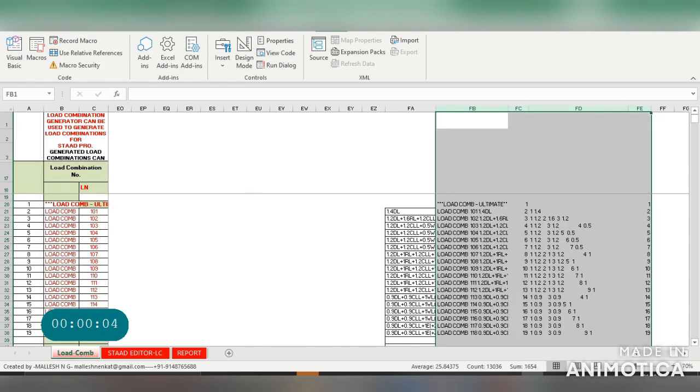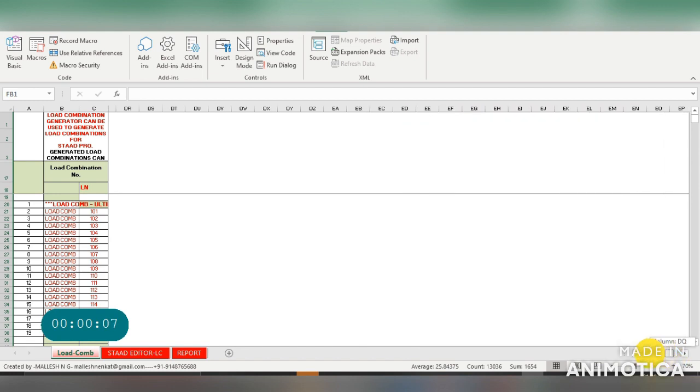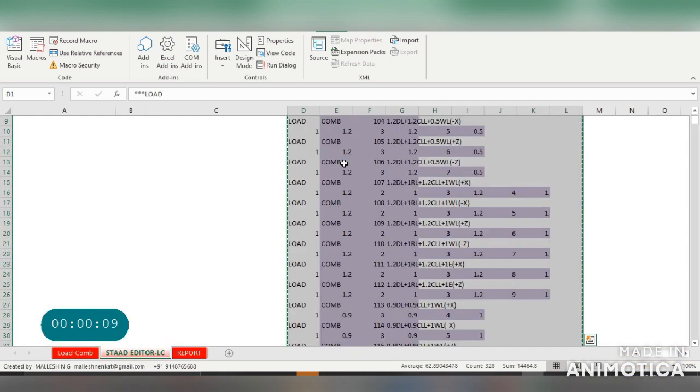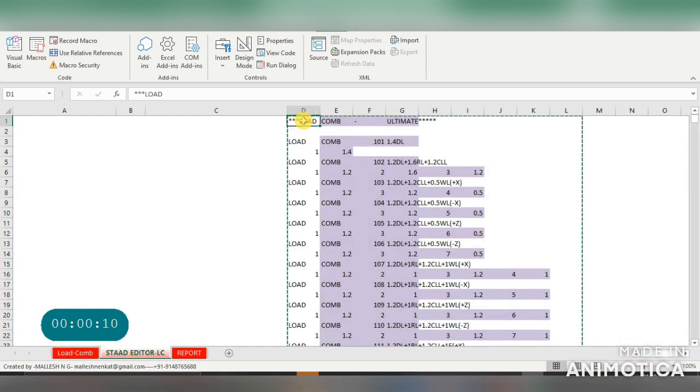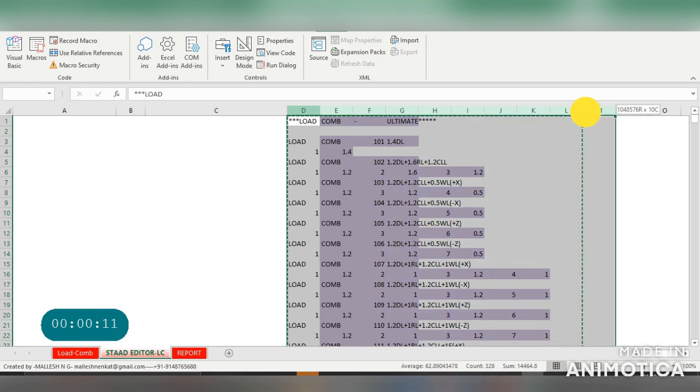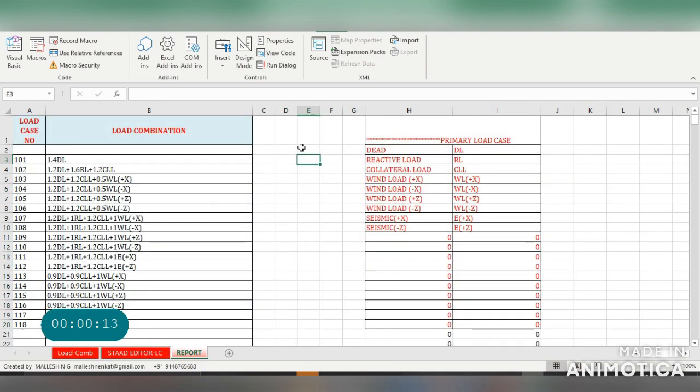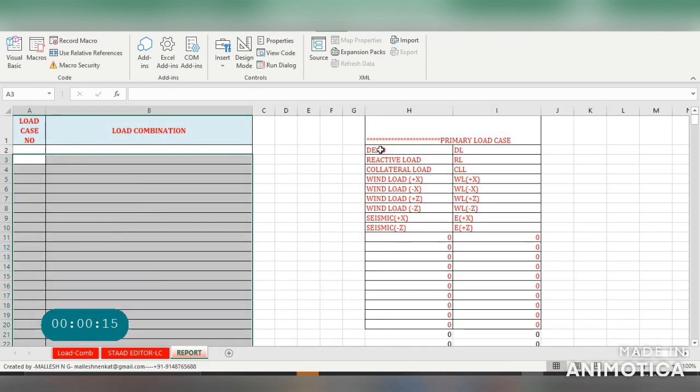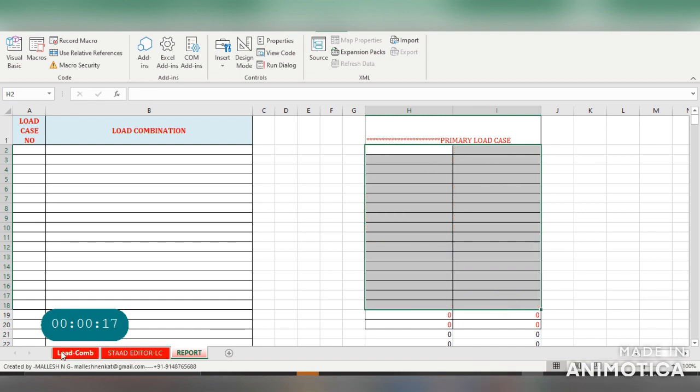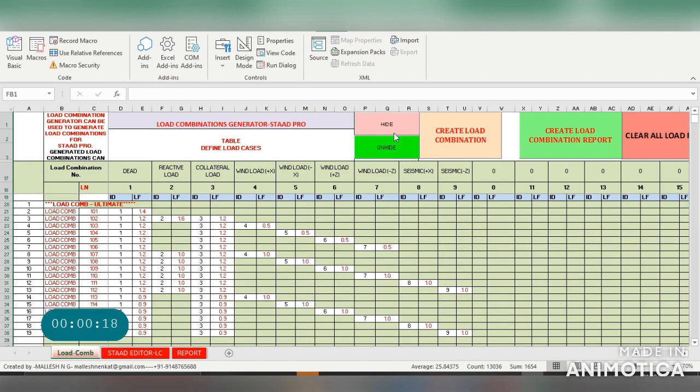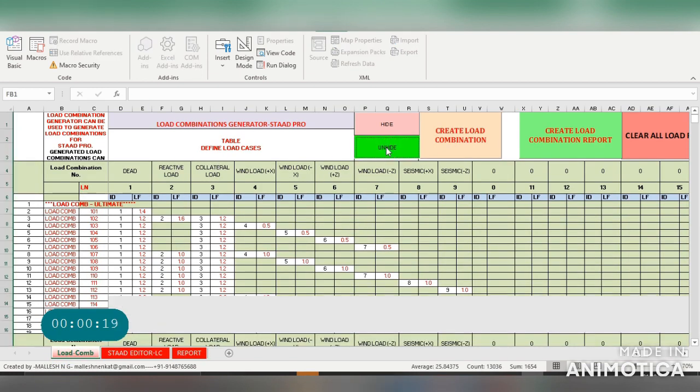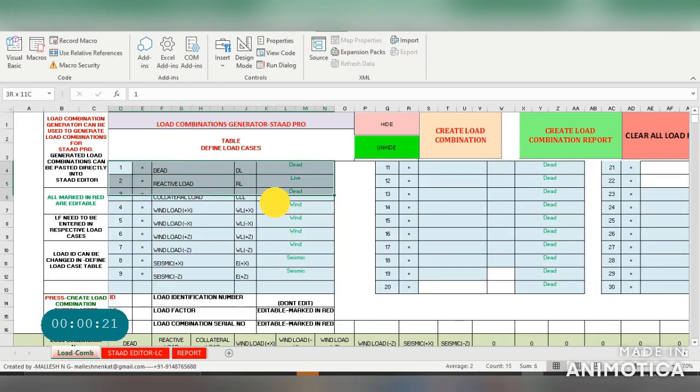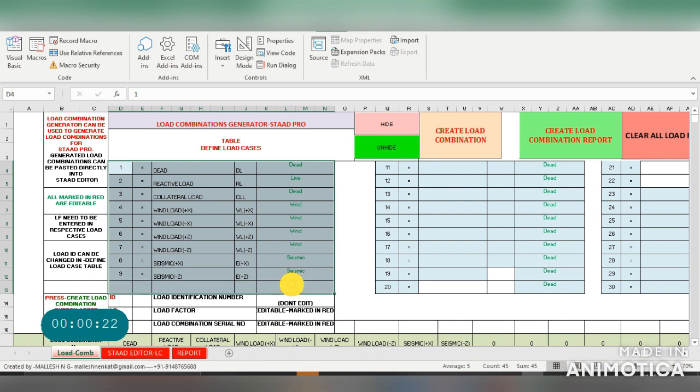Hi guys, this is a load combination Excel sheet which you can use for generating your load combination. Let me clear this area. If you unhide, you will have a place where you can enter your primary load cases.